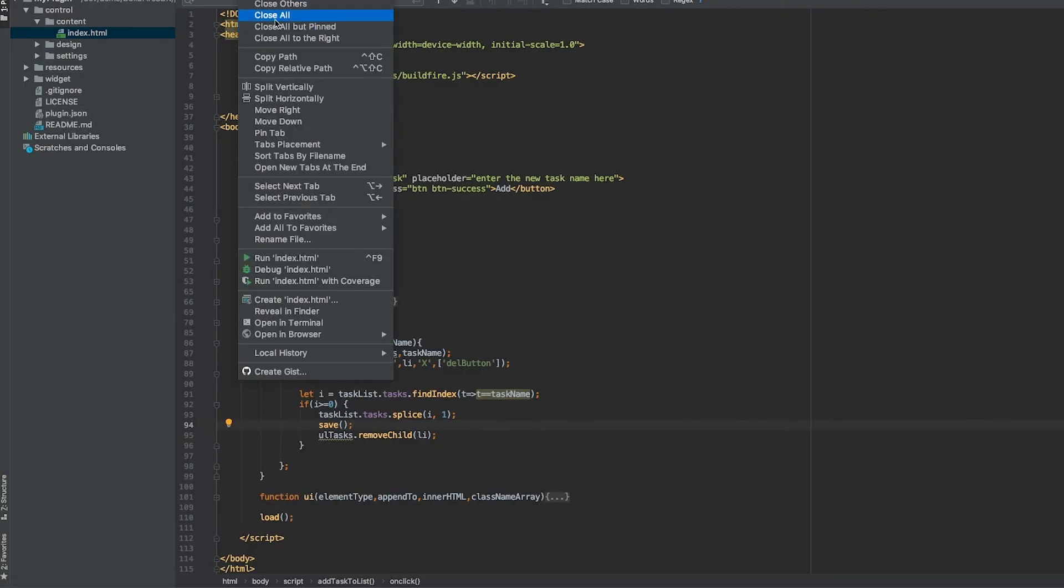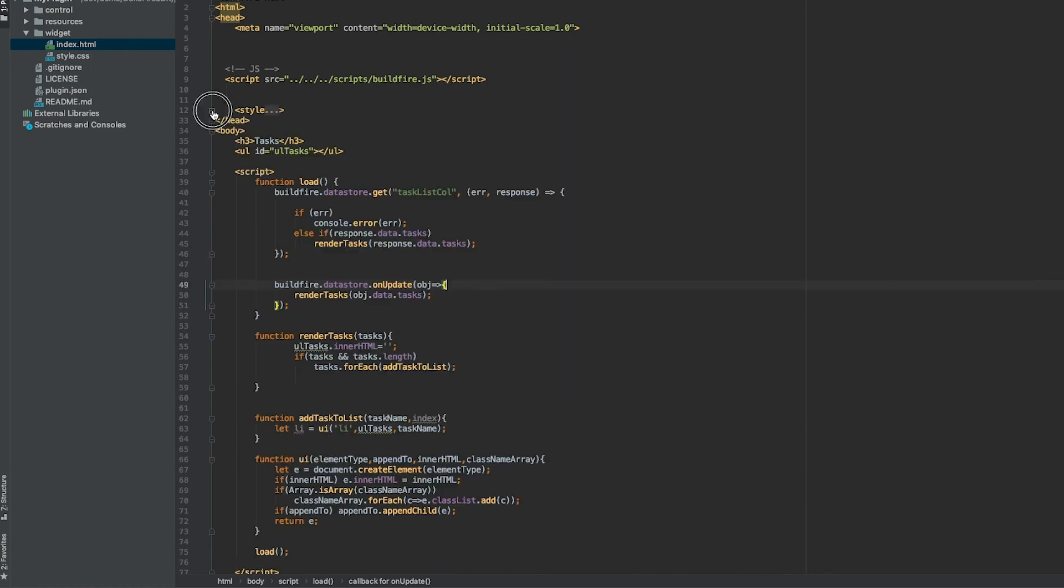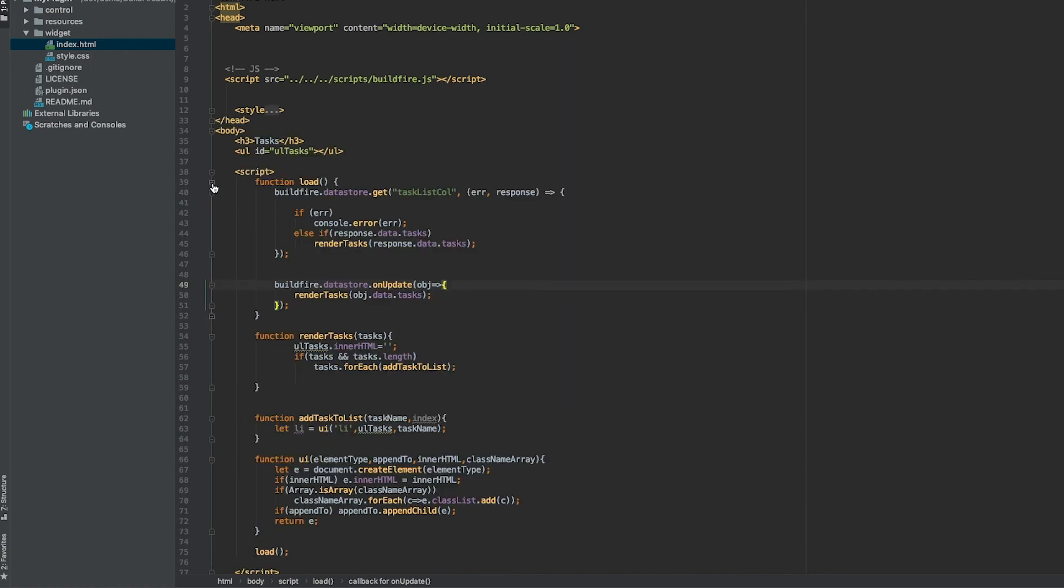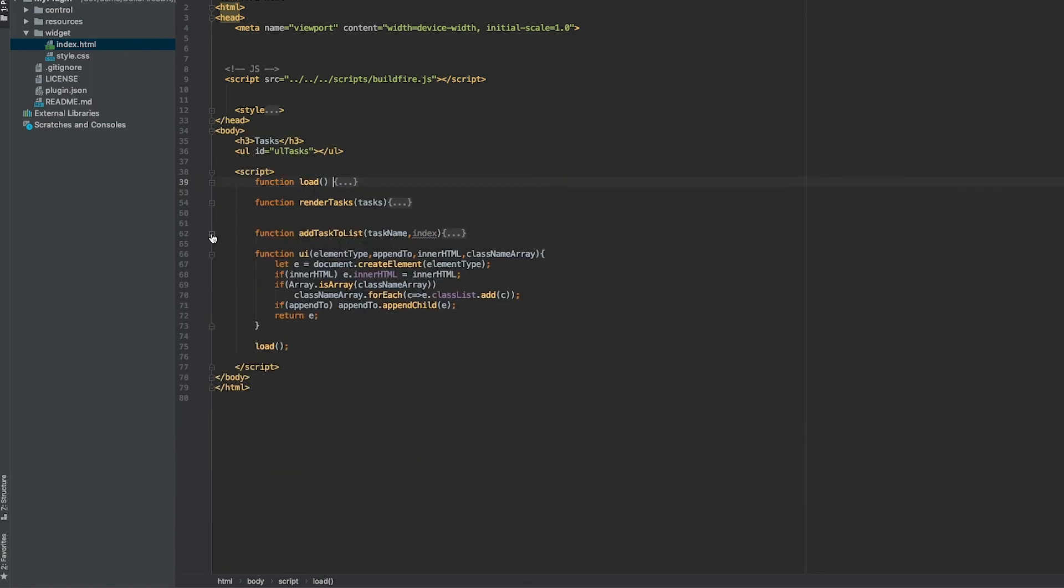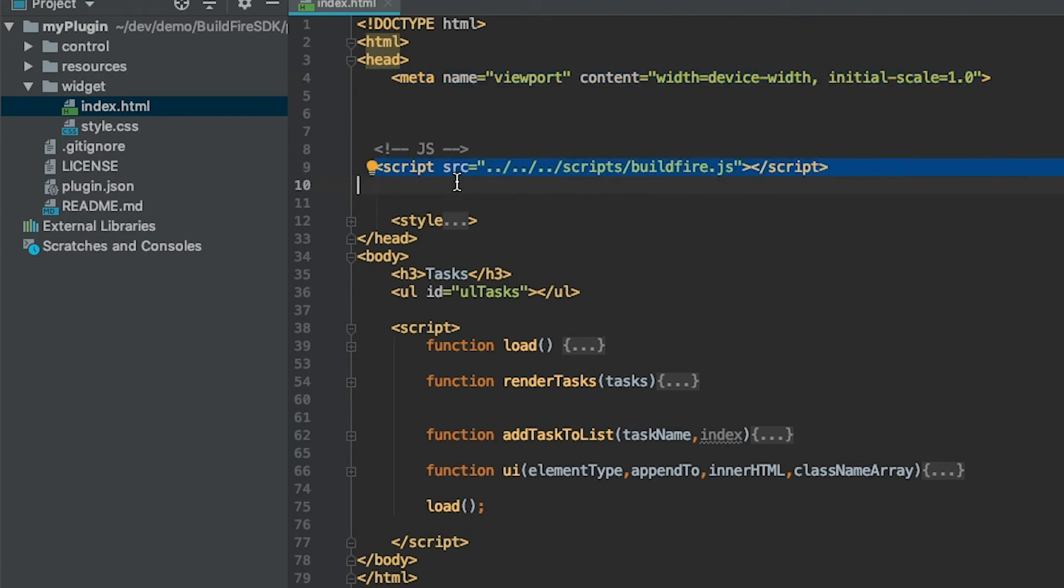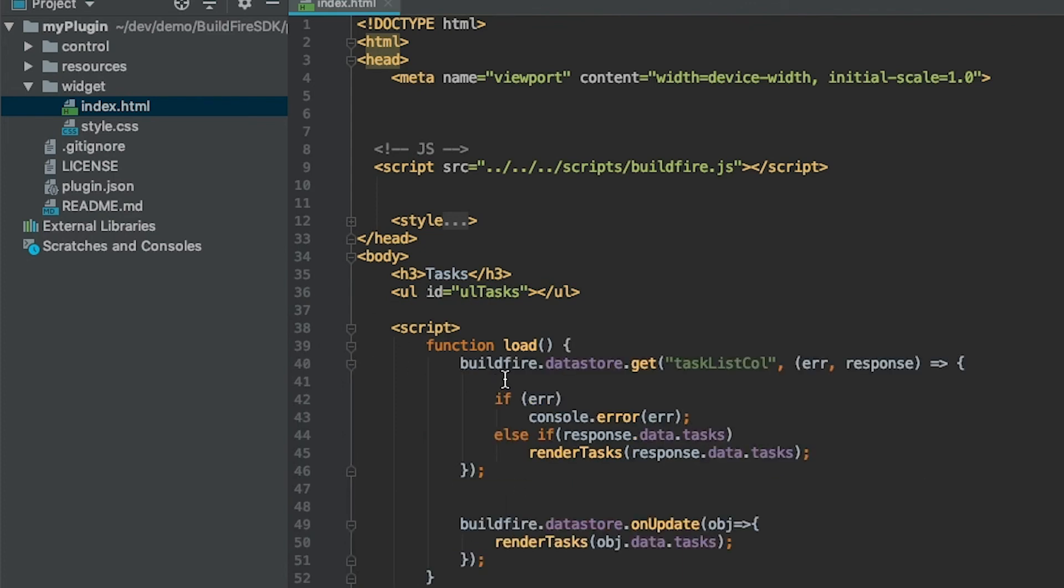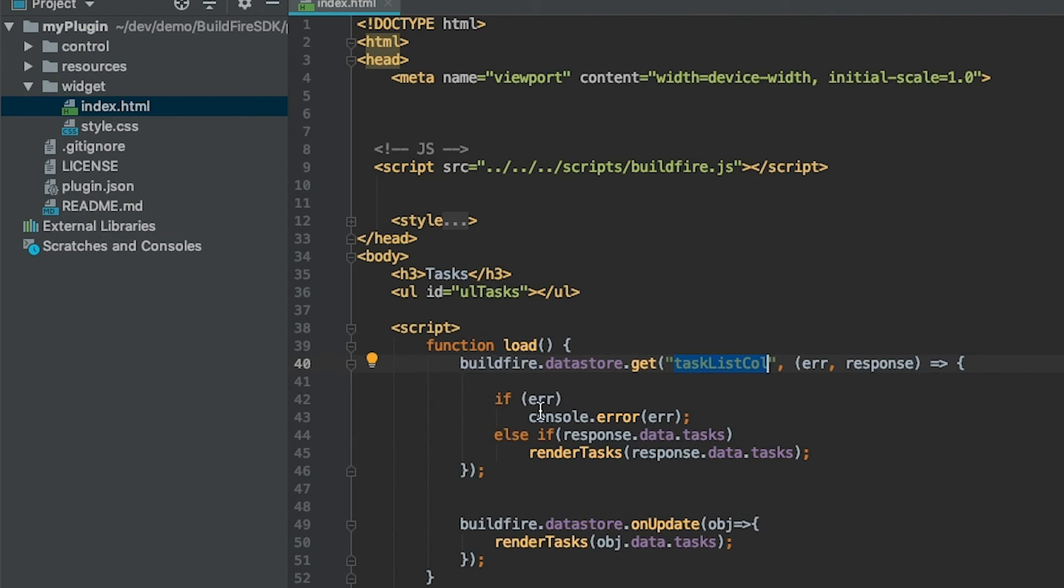If I close all these out, close out the control section, and go to the widget. On the widget side, again this is just good for mobile devices, referencing the script relatively speaking, with a relative path with buildfire.js. If you go into the style, the style just cleans up the UI slightly. There's an h3 tag with the tasks and then the list again. We have a function called load, being called at the very bottom here. It has buildfire.datastore.get, the same name of the collection that we used in the control side. It knows that this control is linked to this widget so it'll pull the same data set. However if I try to save or insert or update it will fail on the widget side saying you don't have the proper permissions.